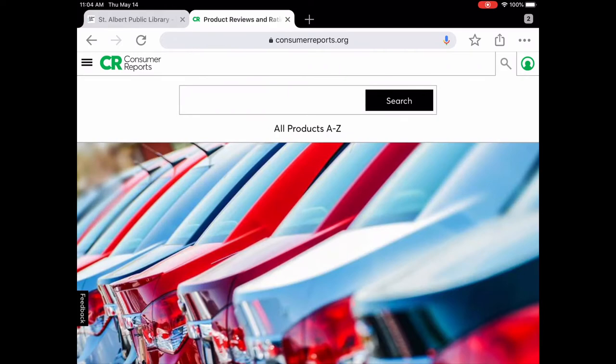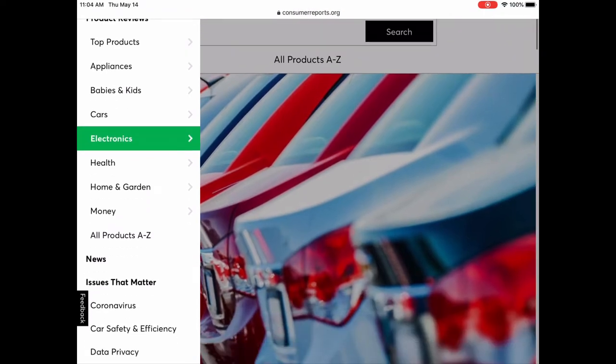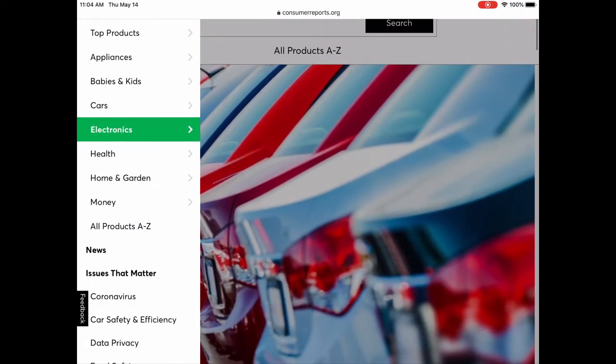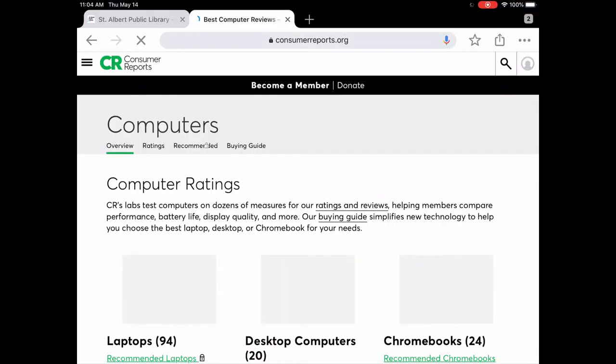You can also click on the three lines in the upper left. If you're on a computer or smartphone it will look slightly different, but the same content is there. You can browse by product category — for example, under electronics, let's say you're in the market for a new computer.